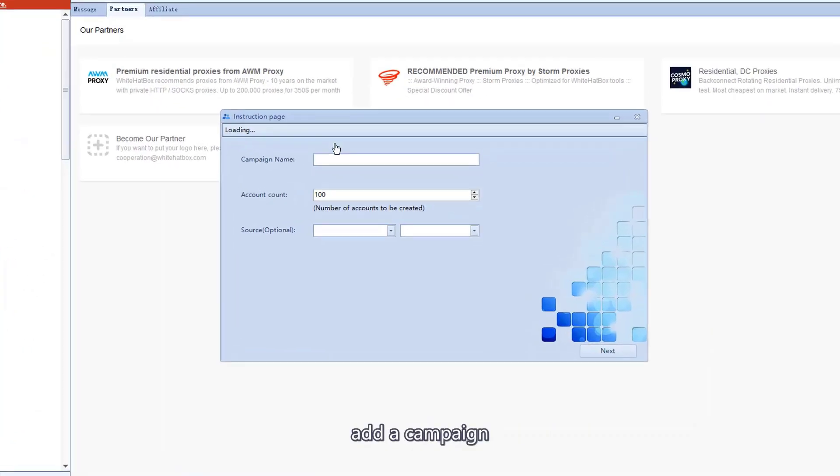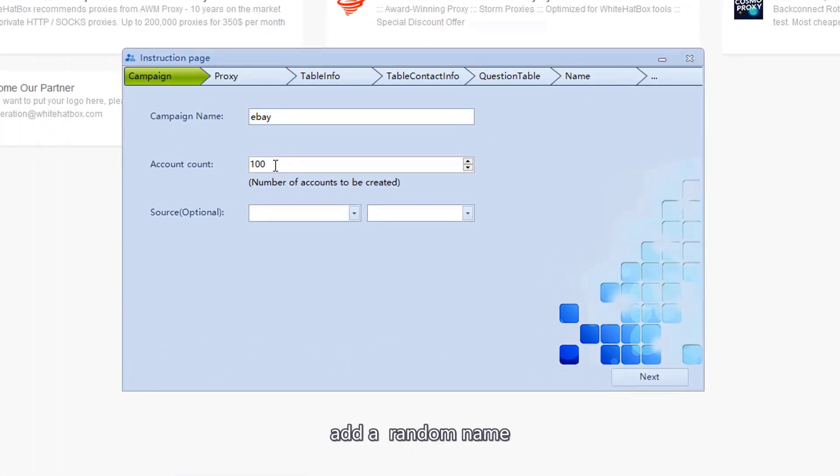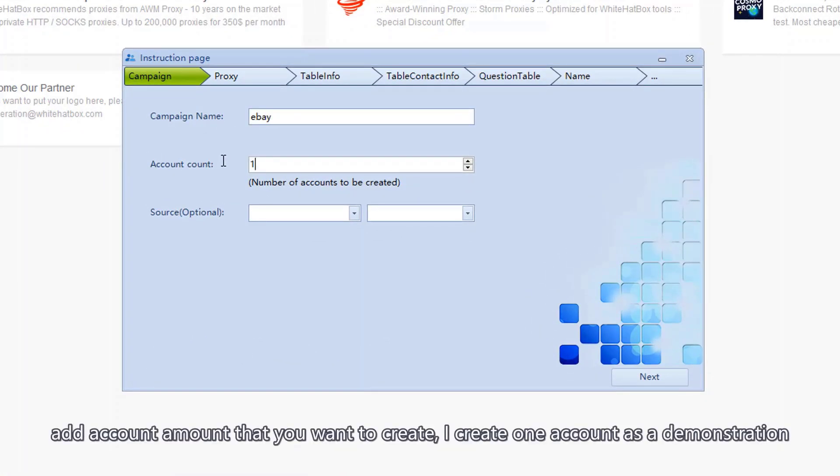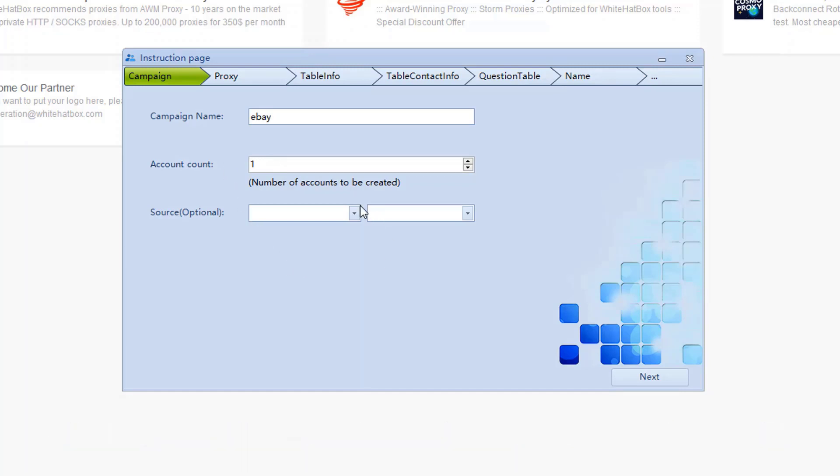Add a campaign. Add a random name. Add account amount that you want to create. I create one account as a demonstration.